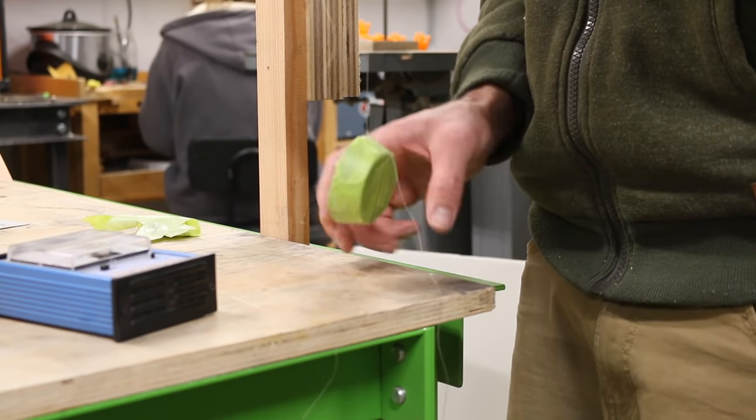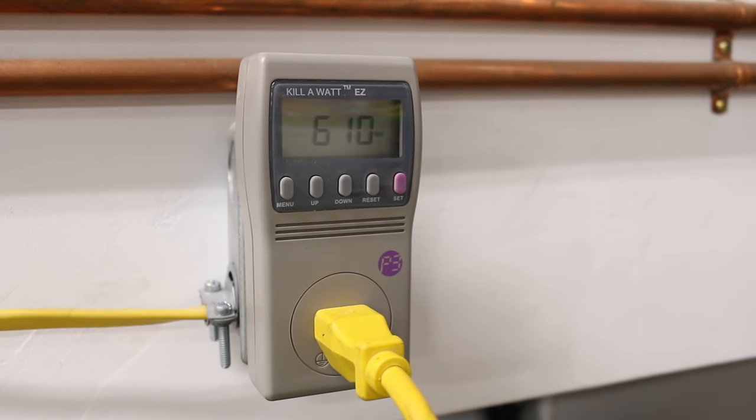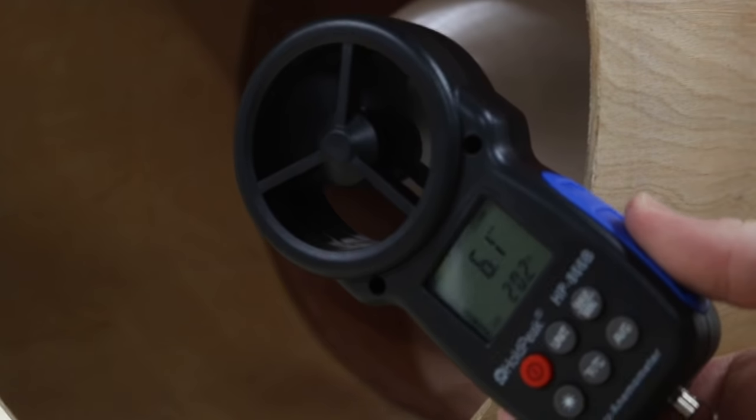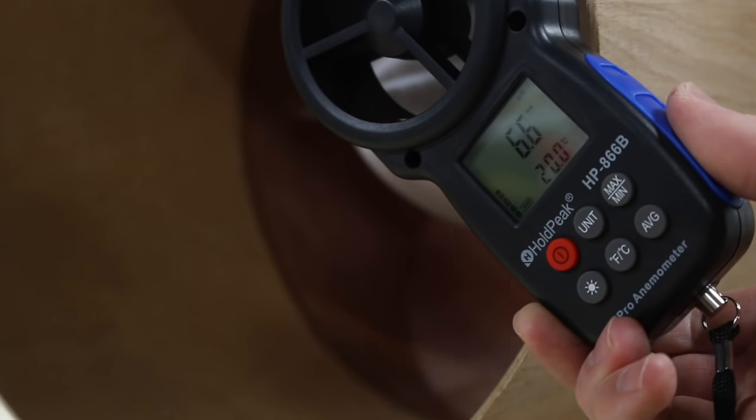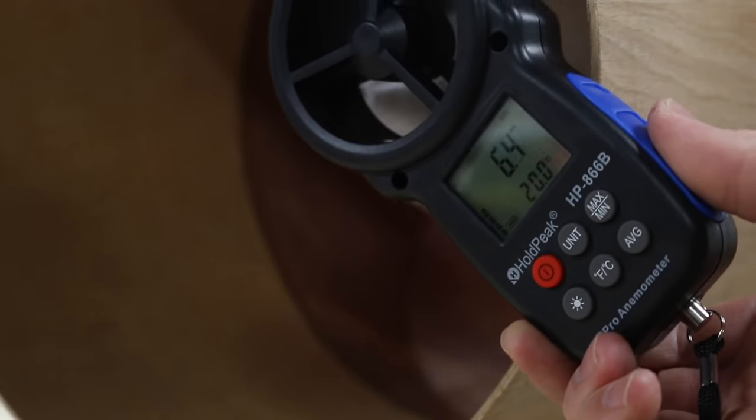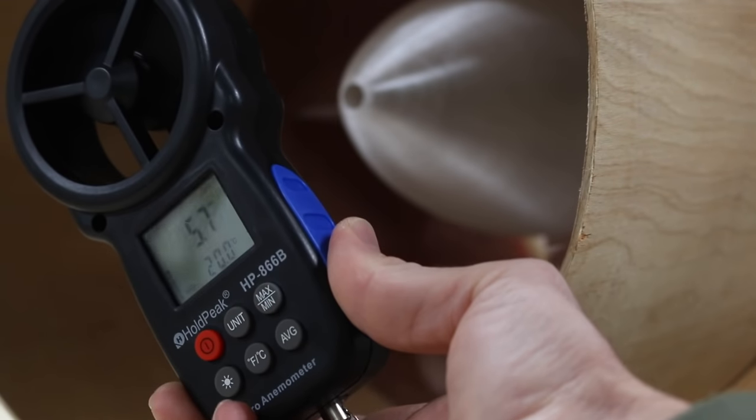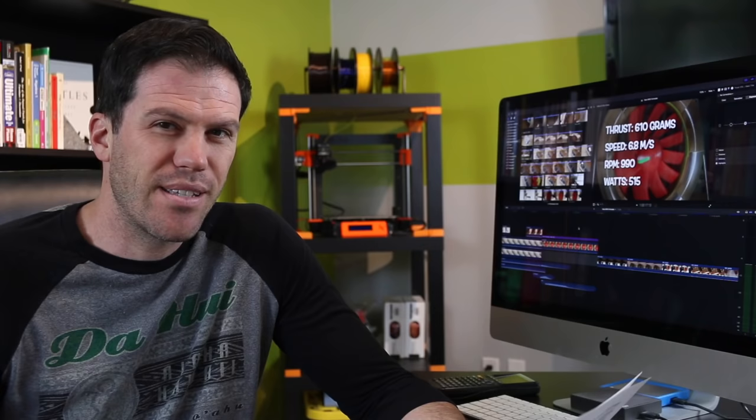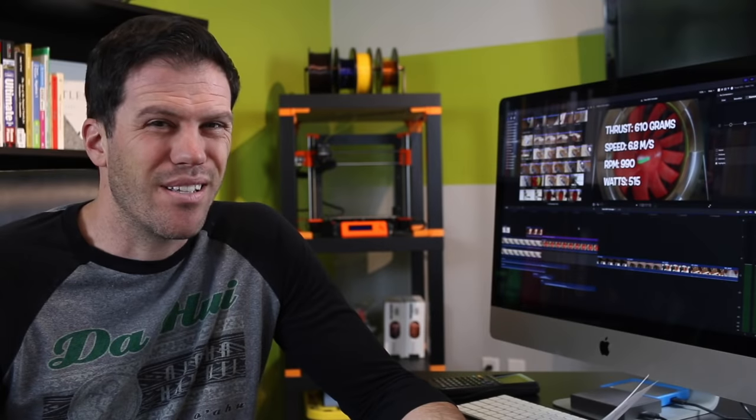Measuring the power consumption and airspeed was pretty straightforward, although I noticed I had to move the anemometer around to sample the air from the tail cone as this number seemed to fluctuate significantly. I tried to be consistent with where I would measure from for the various tests.